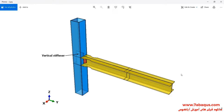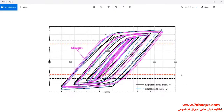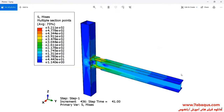The location of the vertical stiffener can be clearly observed. A cyclic loading is applied to the end of the beam, and following that, its hysteresis diagram is drawn. The hysteresis diagram obtained from Abaqus software has been compared with experimental results, and the deformation of the model under cyclic loading is also observed.